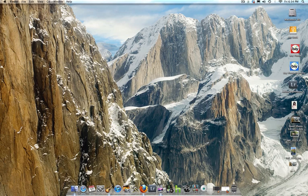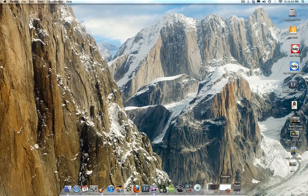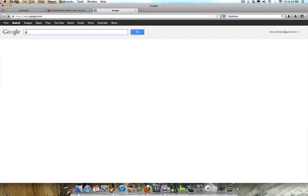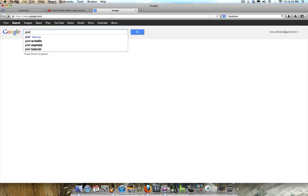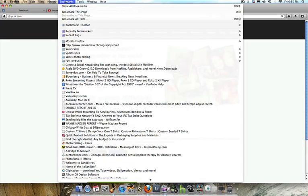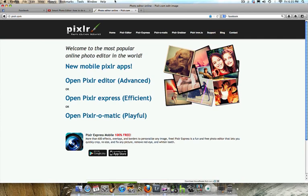I'm using an iMac here. Go ahead in your browser — whether you use Google or Yahoo — and type in the name of the program: Pixlr, spelled P-I-X-L-R. Hit the first result that pops up, go ahead and bookmark it, and that's all you need to do.